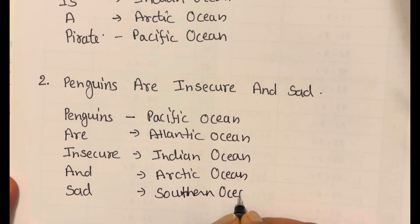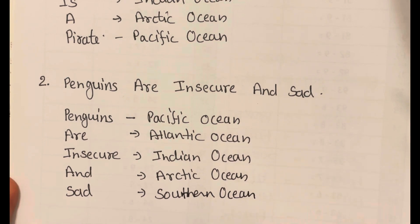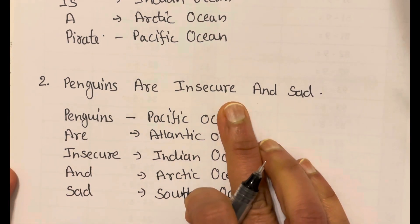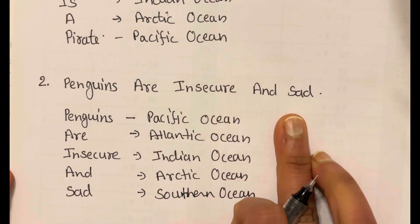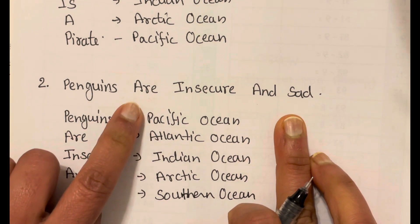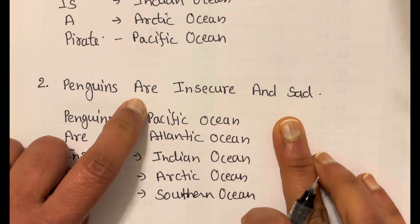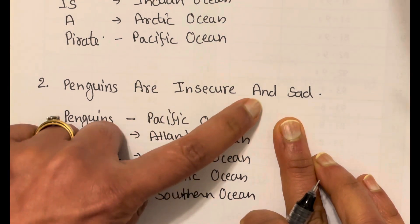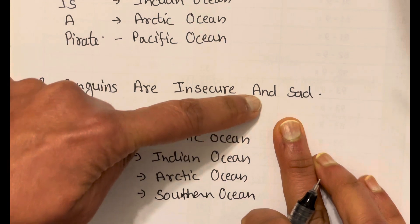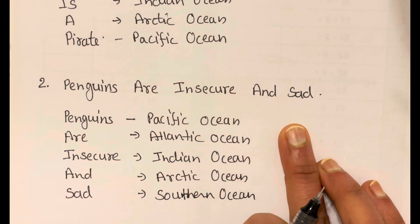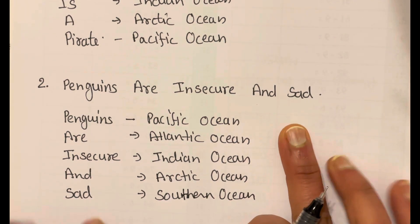How do you remember? Penguins are insecure and sad. Penguins — Pacific Ocean. A — Atlantic Ocean. Insecure — Indian Ocean. And — Arctic Ocean. And sad — Southern Ocean.